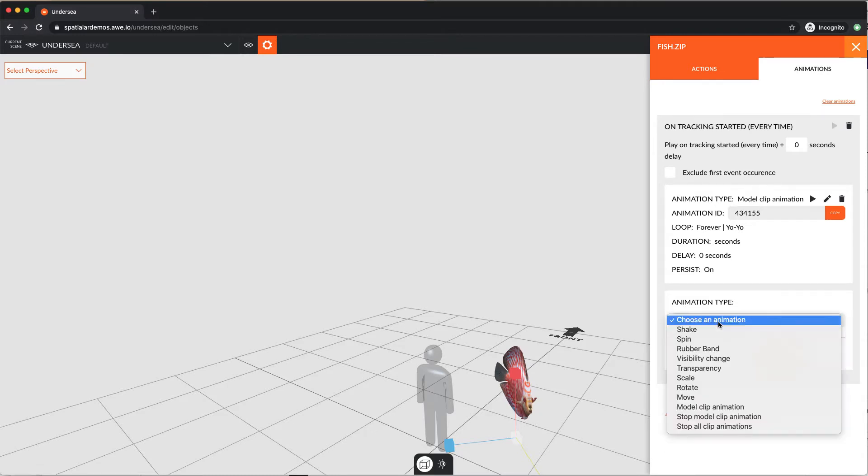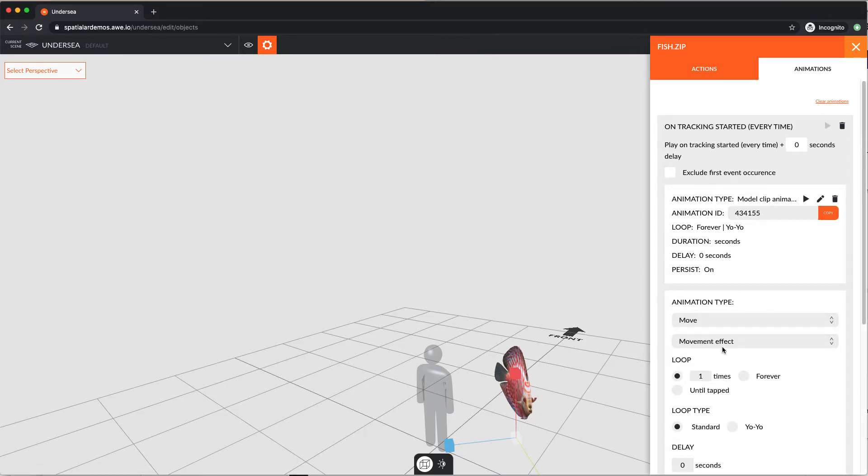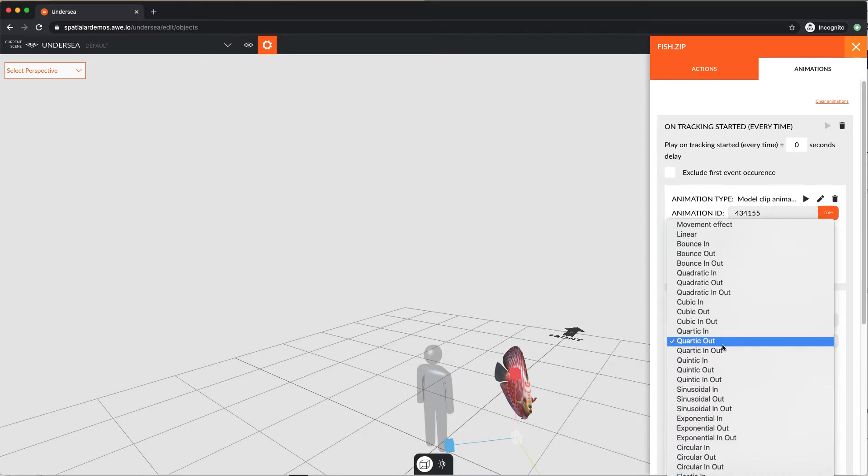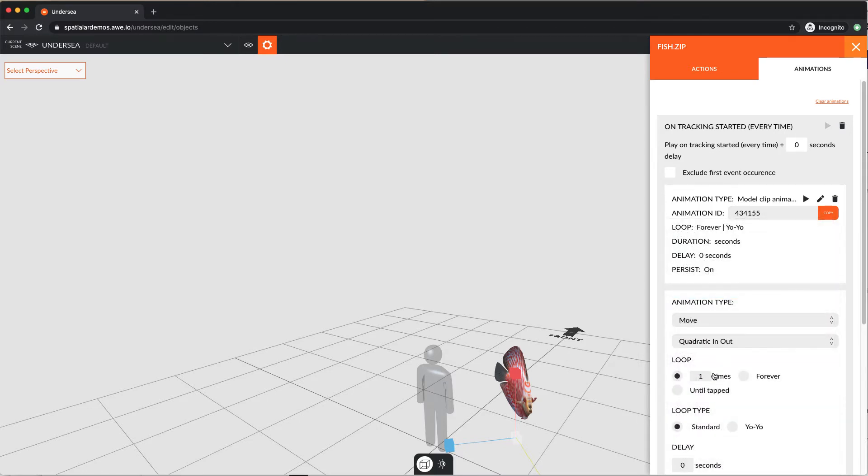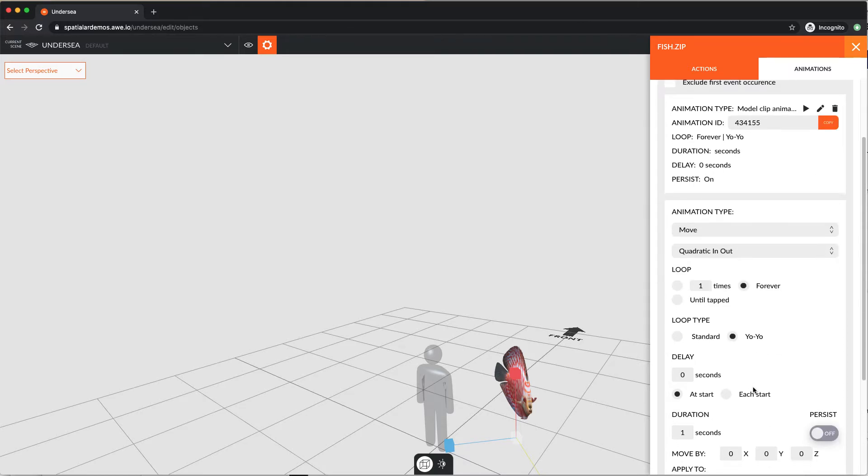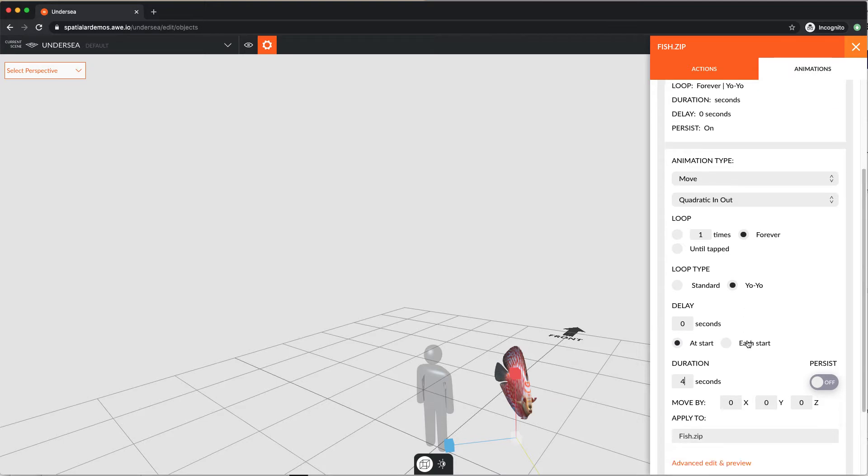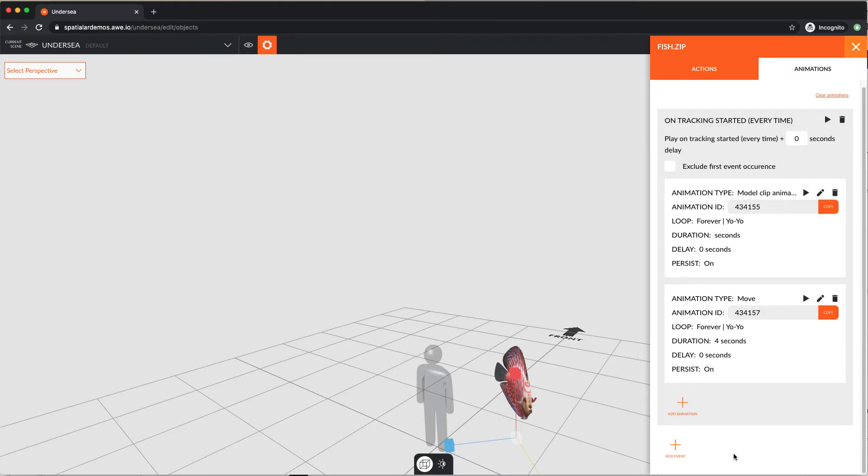Now let's add another animation when tracking starts to move our fish model around a bit. Choose quadratic in and out as our movement effect and loop this forever too. We'll make it a yo-yo too, and 4 seconds long. We want it to move a small way along both the Y and Z axis from its starting point. You can also use the advanced edit and preview to manually move your object instead.